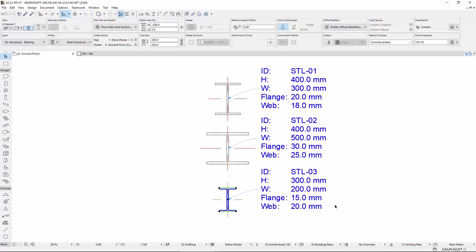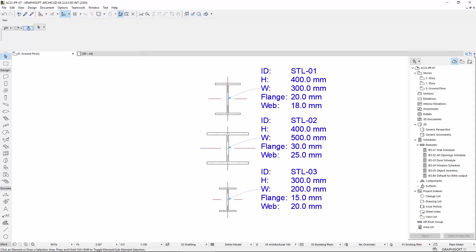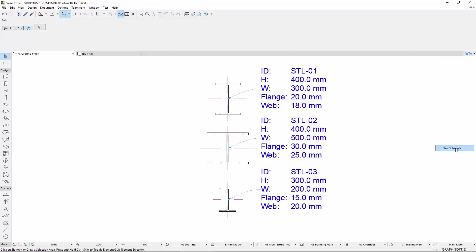Let's see an example of how we can list the Parametric Modifiers in Interactive Schedule. Let's create a new Steel Section Schedule Scheme.